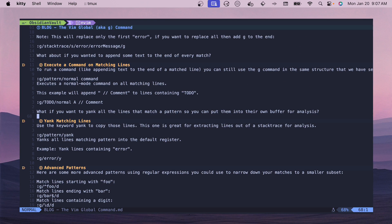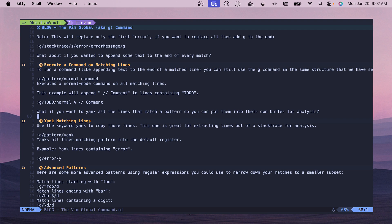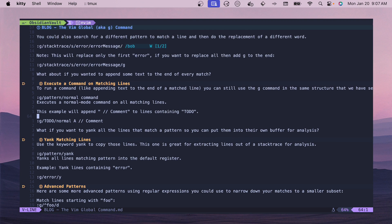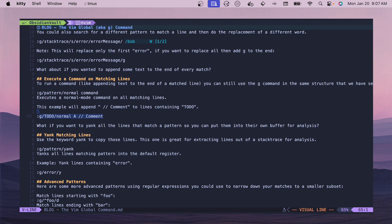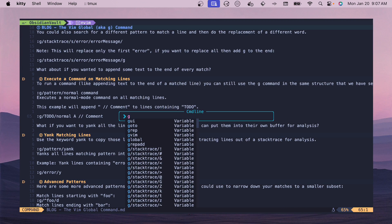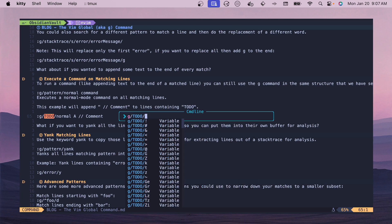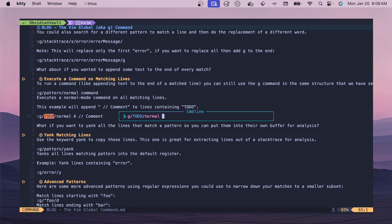This next example - you should be able to execute a command on those matching lines. We've already been executing commands but you can do a normal command which you wouldn't think to do just out of the box in my opinion. I don't use this feature as much but it is a possibility. If we matched on to-do and then we did a normal and we did capital A to append to the end of the line.